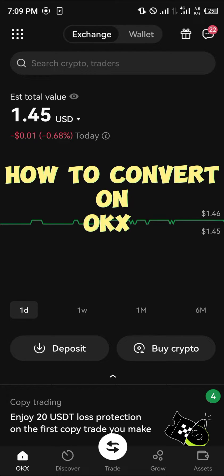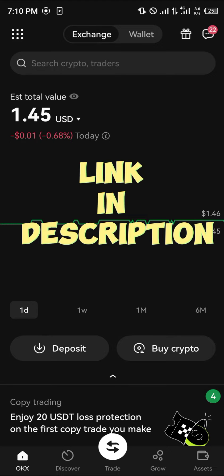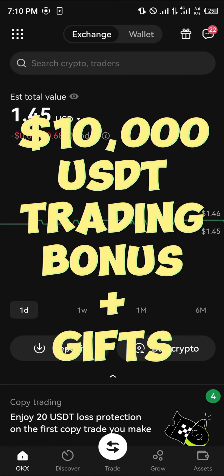Hello guys and welcome to another quick tutorial video. In this short tutorial I'm going to be showing you how you can simply convert tokens on the OKX mobile app. You need an account on OKX, and by simply using our link in the description, you stand a chance to claim 10,000 USDT once you register and verify using our link.